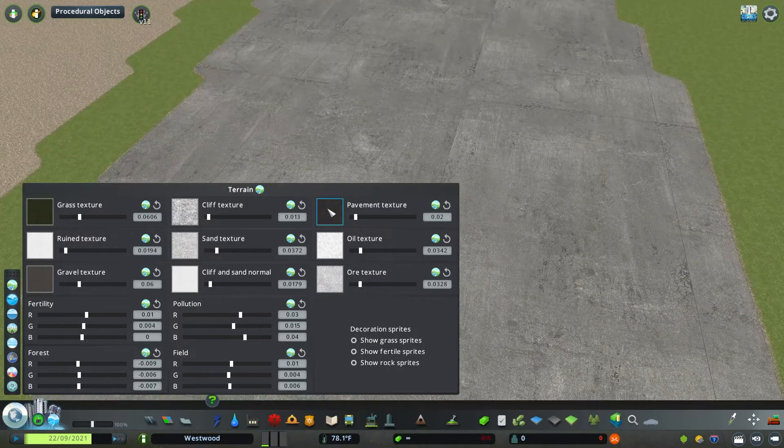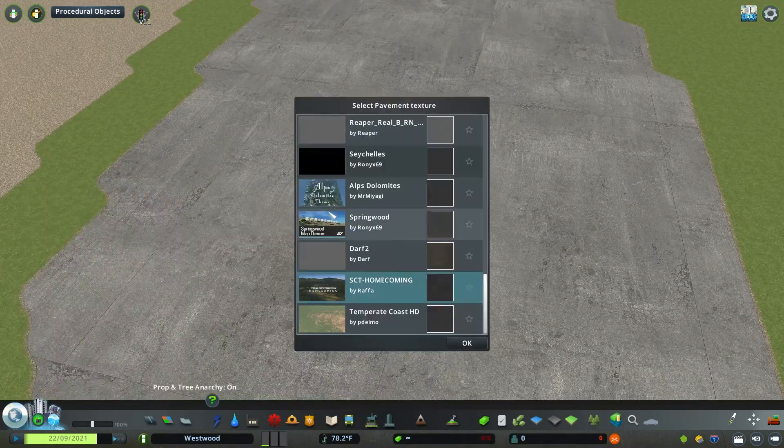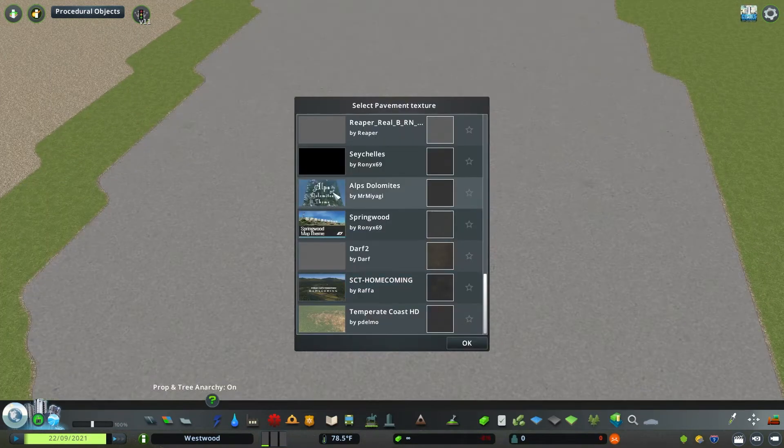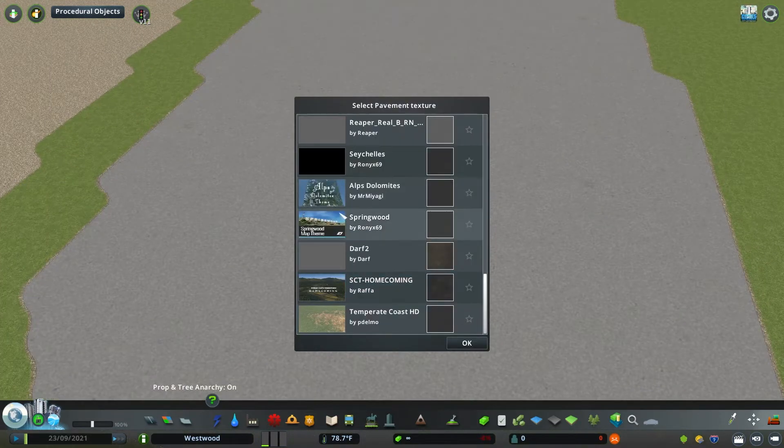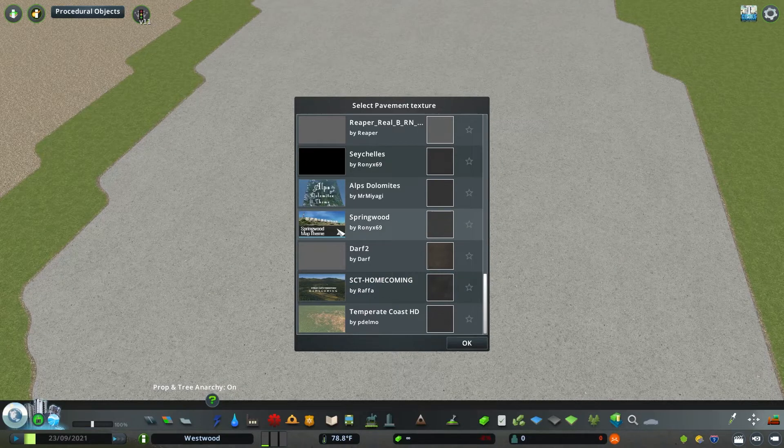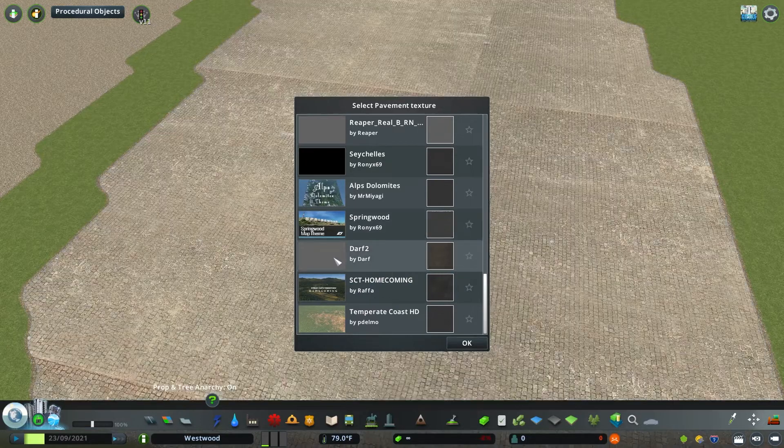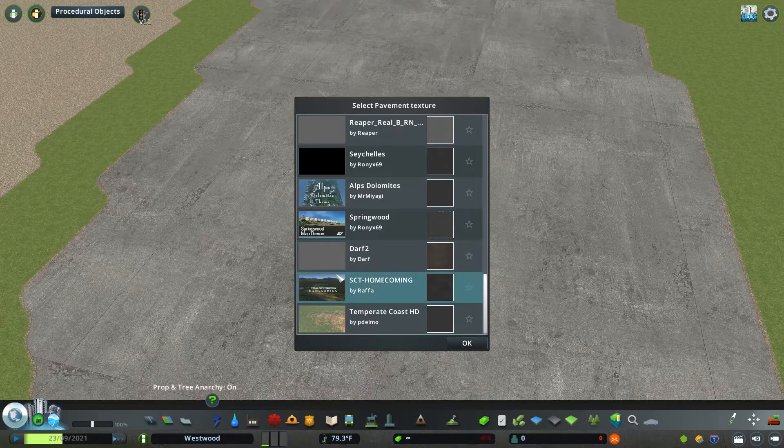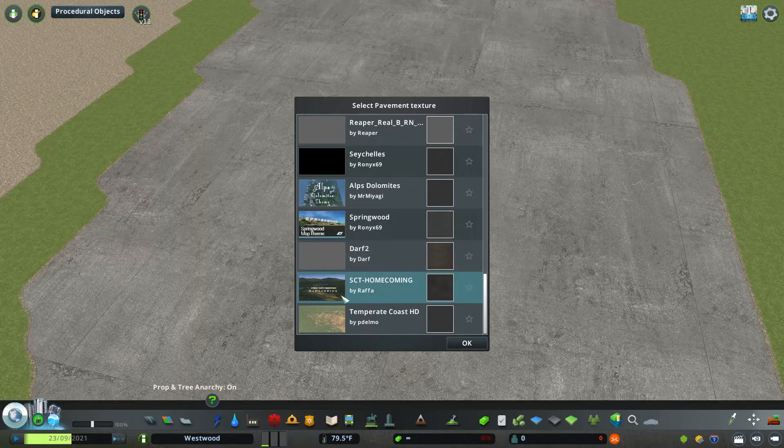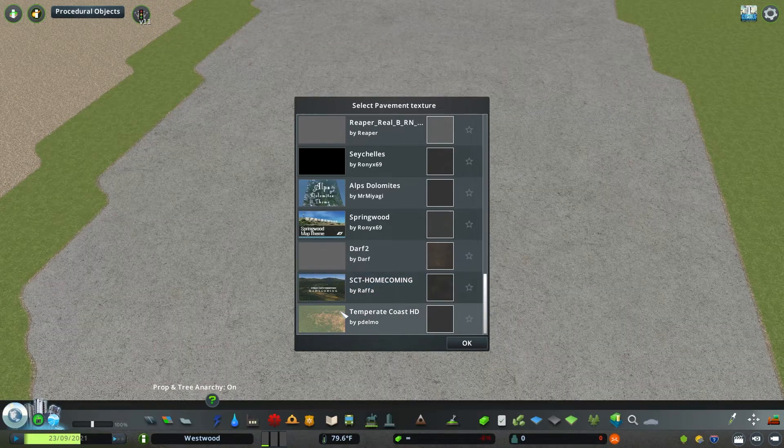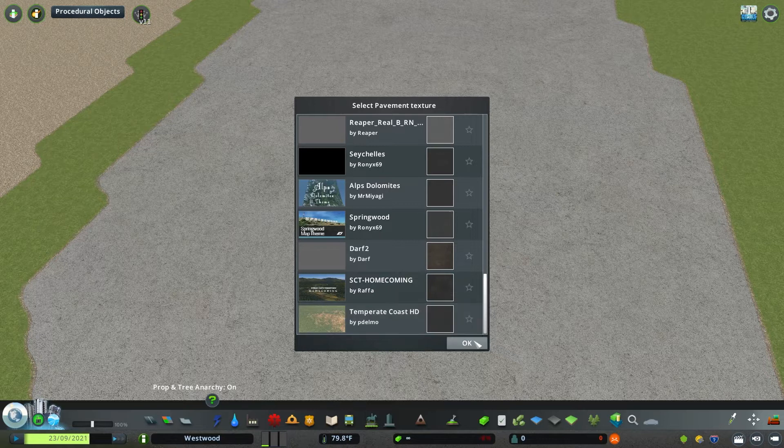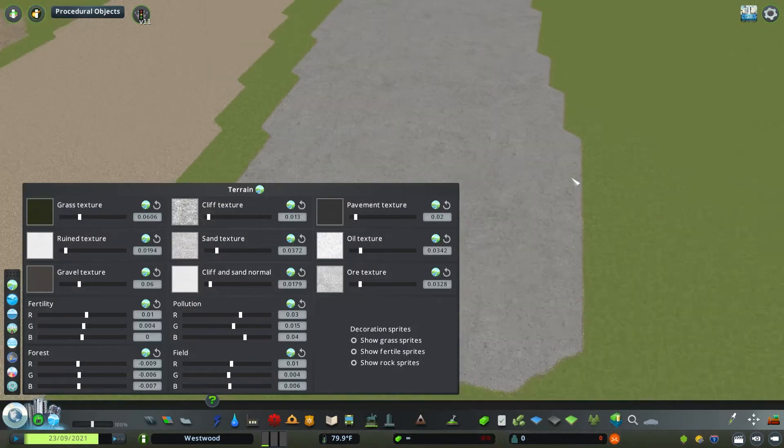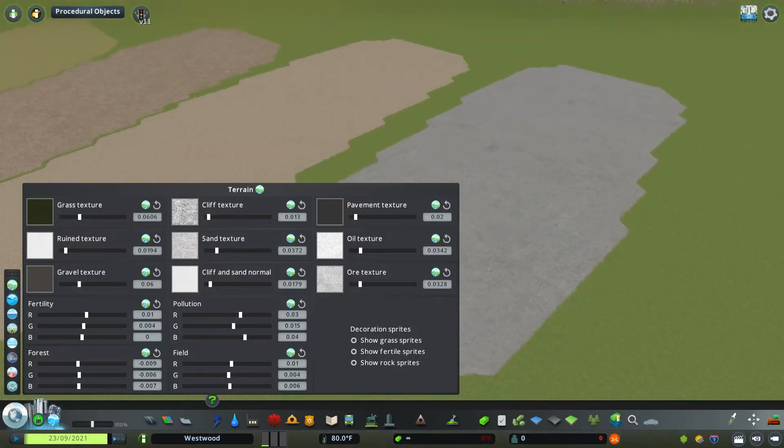Pavement is also a really neat area to update because this is going to affect all your sidewalks. So I try to find something that's a little bit worn but not too repetitive. I really emphasize trying to make textures that complement each other.